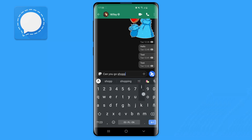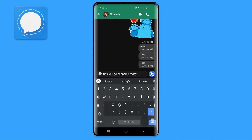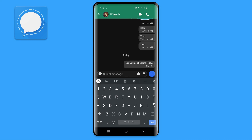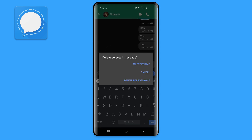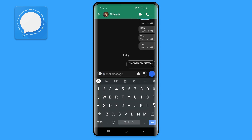In case you send a message by mistake, Signal allows you to easily revoke it within three hours using the delete for everyone feature. Simply go to Signal, go to the recipient you want, select your message and hit the bin icon, then choose delete for everyone.